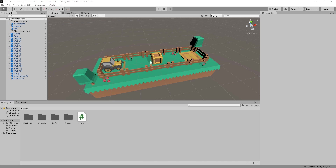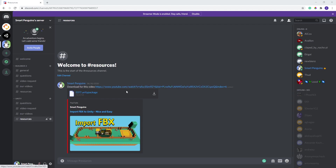In the last video I created the whole scene using FBX files and this is pretty much where we left off. So if you followed along with the last video you should be at the same point. But if you want to start from the same point I'll put a download in the Unity resource channel on my Discord server so you can find it there.